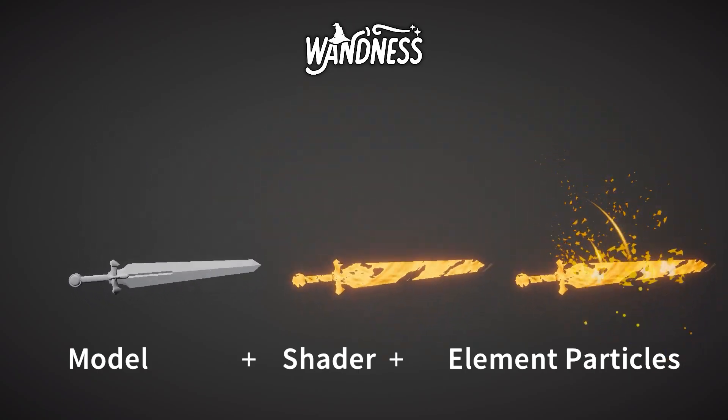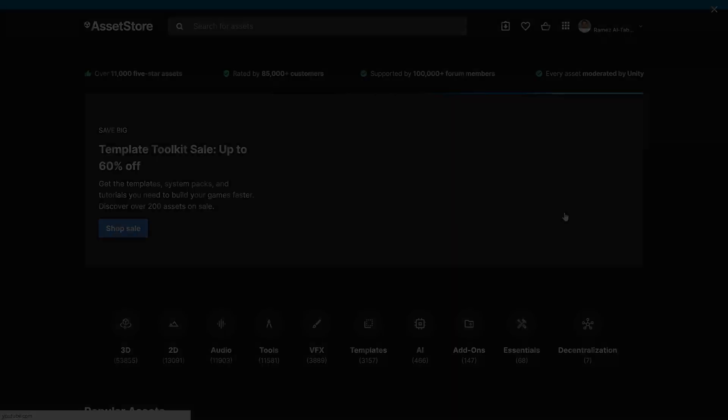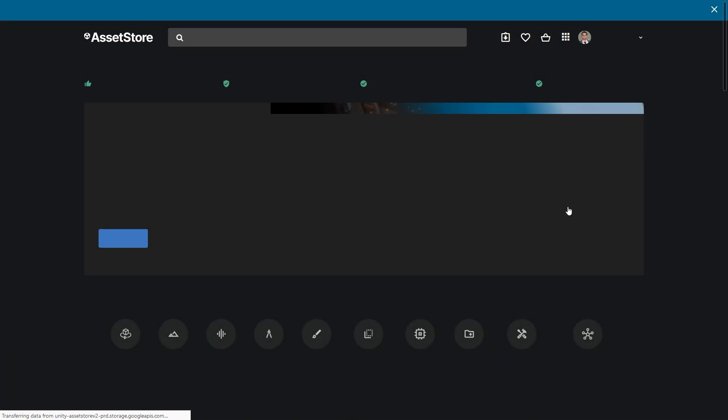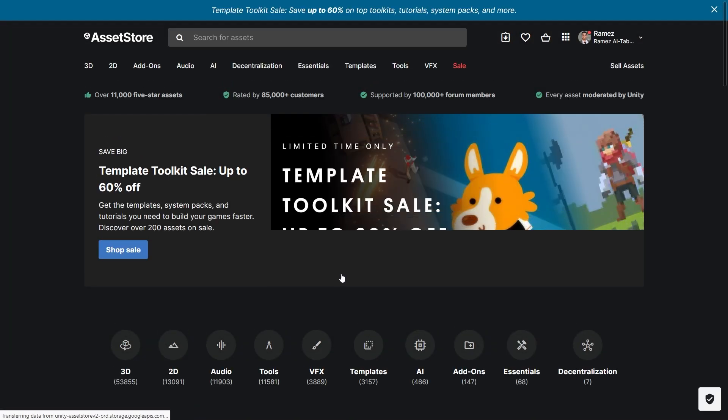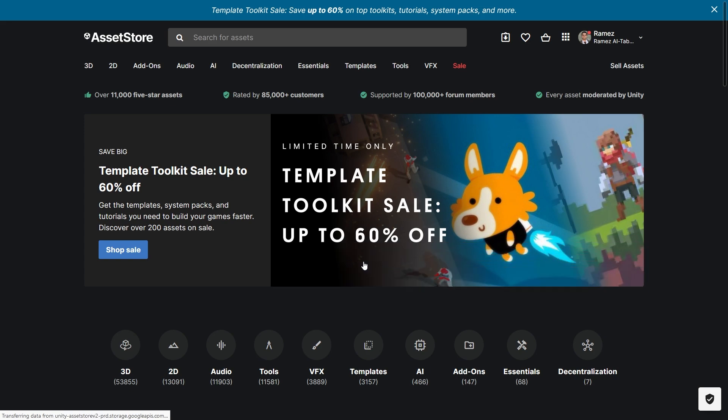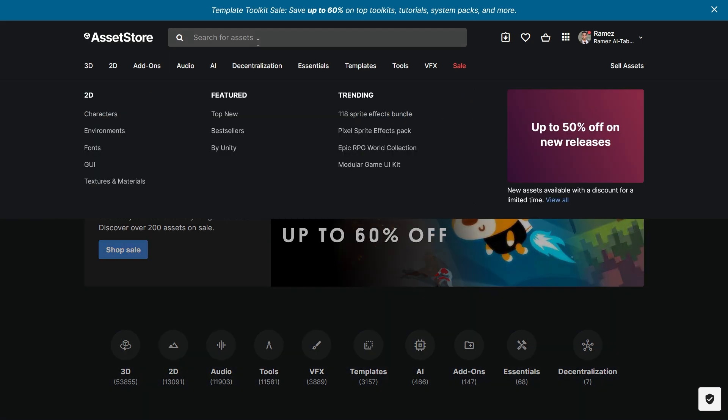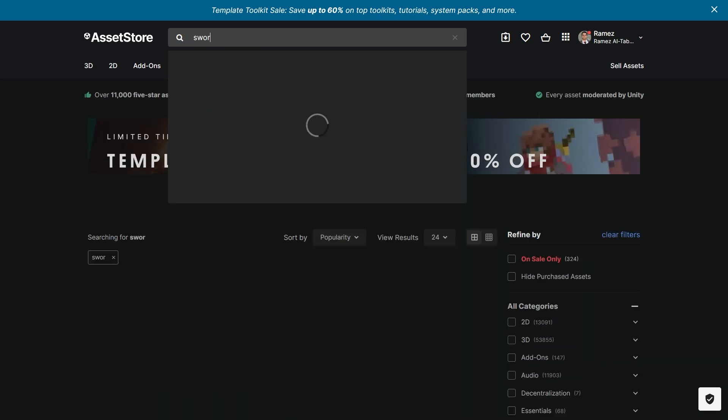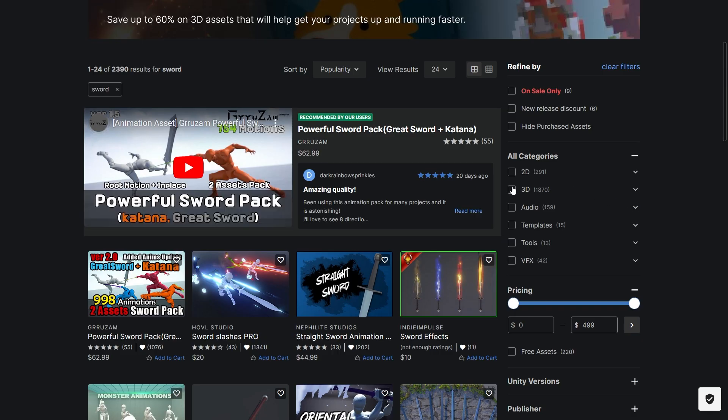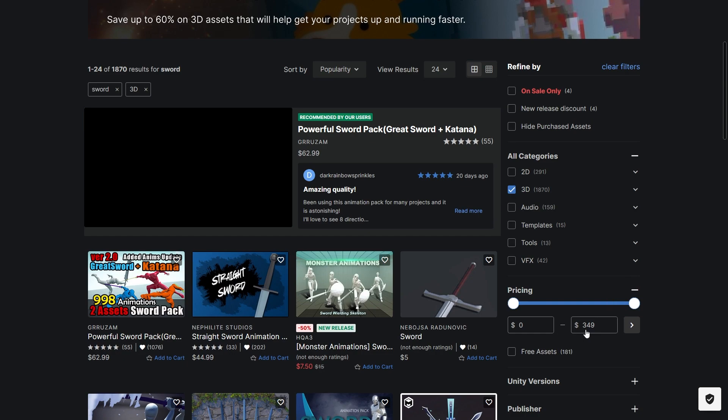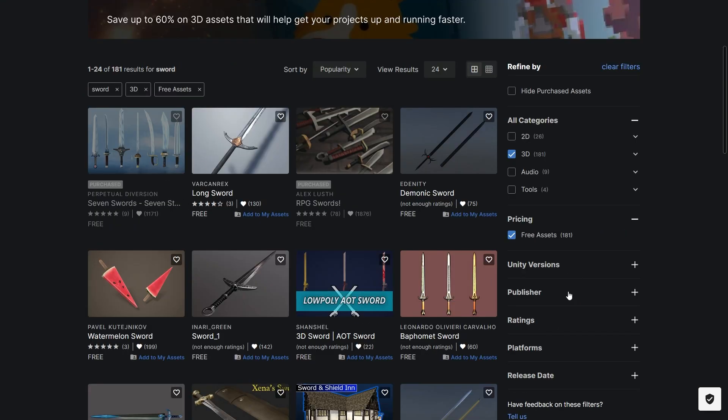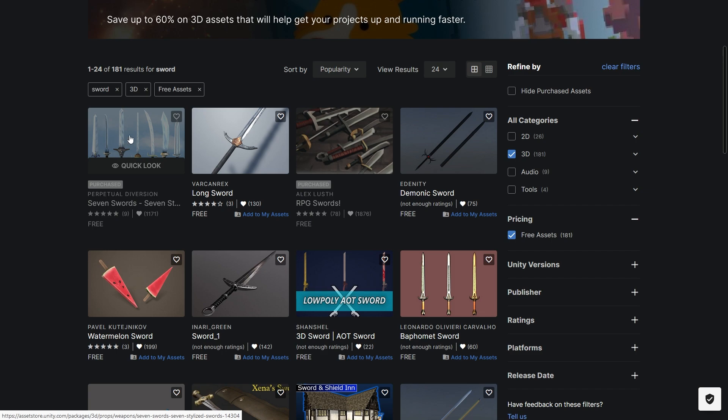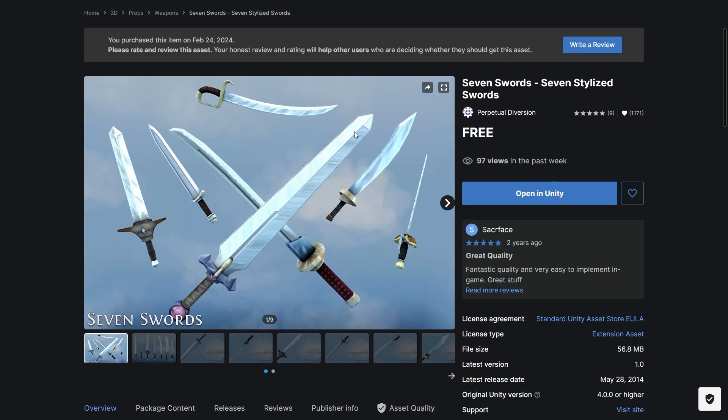Let's start by downloading some assets from Unity Asset Store. We will download a sword to apply the shader and the particle effects to it. Currently on Unity Asset Store there is a Template Toolkit sale for up to 60% off. So if we search for a sword and filter by 3D, you can also choose the free assets. I will proceed with this one, the Seven Swords asset, and actually this is a sword that we used in the Oneness game.